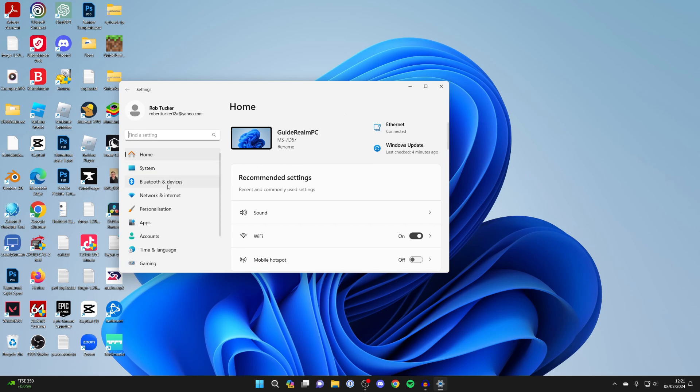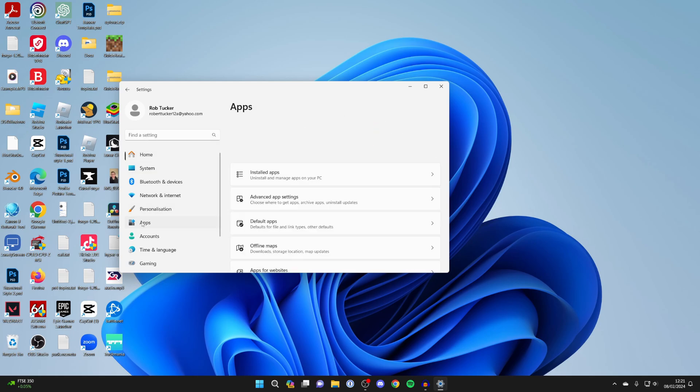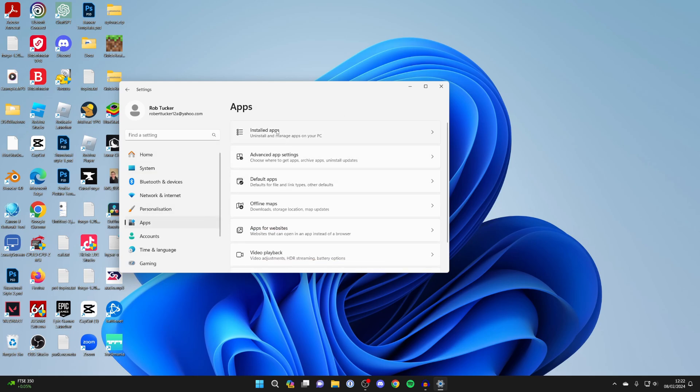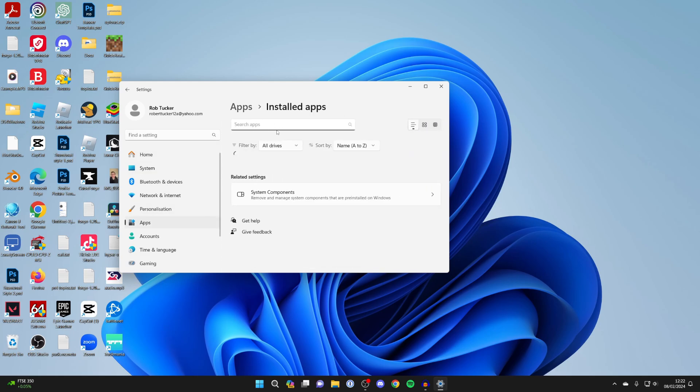Go over to the left and select Apps, and at the top of Apps, click on Installed Apps.